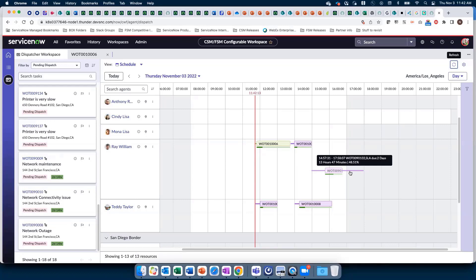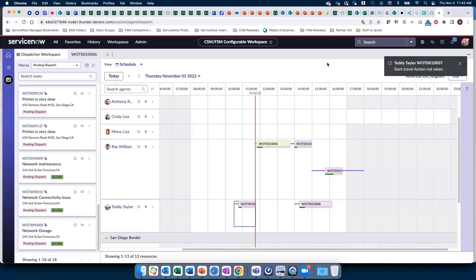We can now see his home travel time. This task is appropriate to be added because overtime is approved for Ray. Now let's move on to Teddy Taylor's schedule.